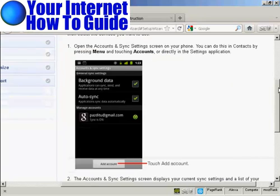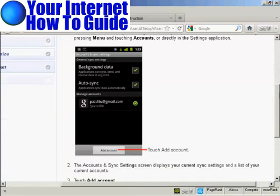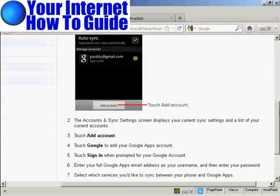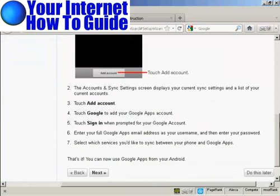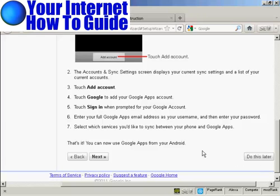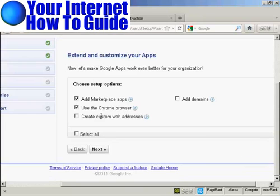And this is what I would have to do on my smartphone to access and set up Google Apps on this. It won't show up on the video if I do it, so I'll click on Do This Later.